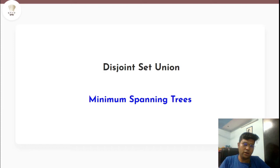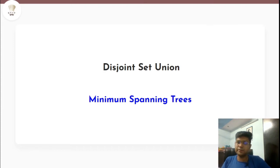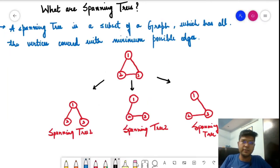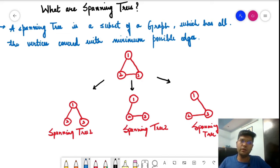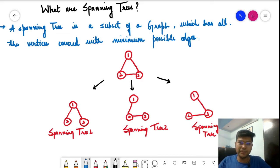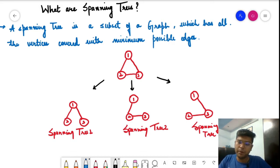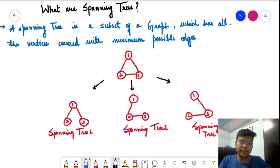In today's video of the series Disjoint Set Union, we are going to discuss minimum spanning trees. We are going to learn about minimum spanning trees — what are their properties and how we can find the minimum spanning tree. But before that, we should learn what a spanning tree is.